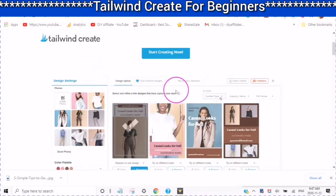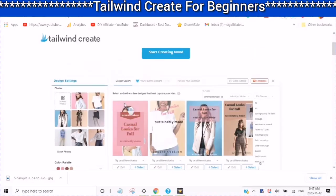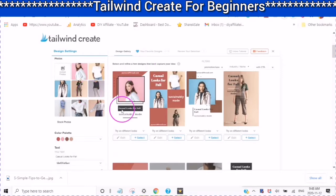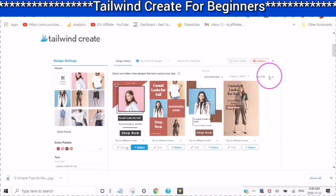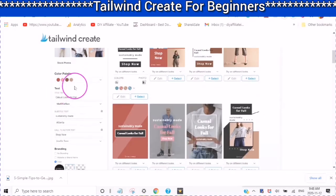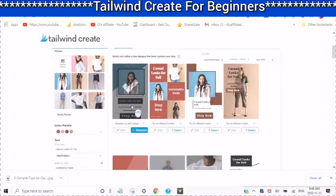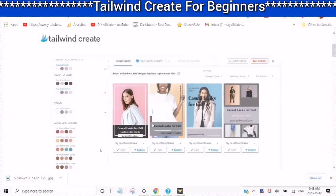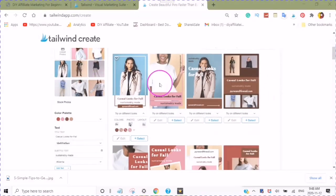Today I am talking about Tailwind Create and how you can take one idea and turn it into amazing looking pins. You can also change your filters, change your industry or niche, change your pin format, select a color palette, add stock videos, change your text, and use branding — a website name, brand name, or logo — saving you a ton of time when creating Pinterest pins. You can also share your pins to other social media.